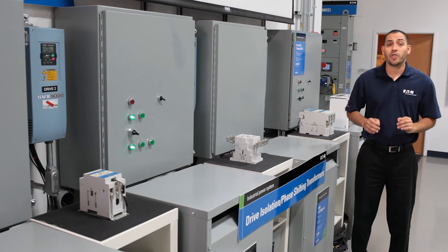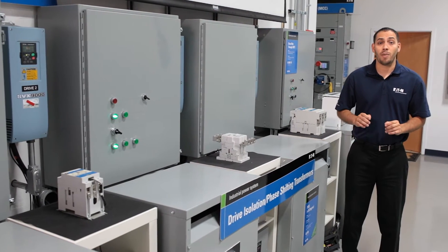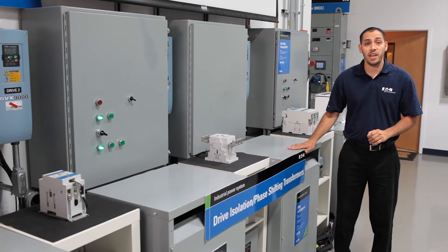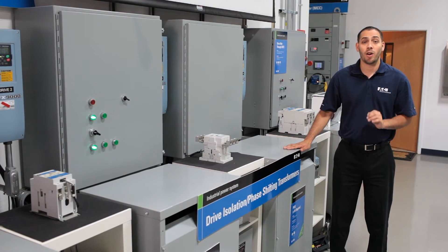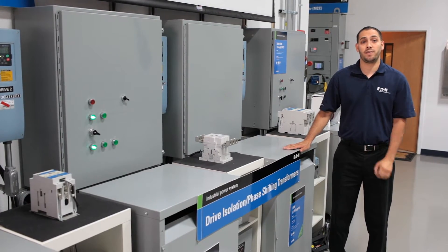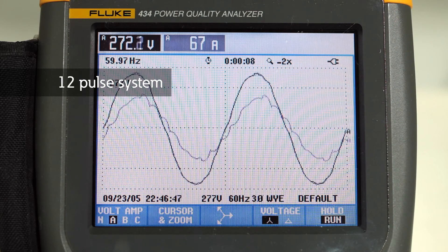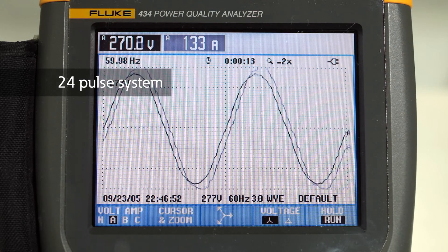Finally, a third solution is the use of special transformers. Harmonic mitigating transformers and phase shifting transformers can be used to cancel the harmonic currents. For example, phase shifting transformers can transition a system of six-pulse drives to reduce the harmonic distortion in the current and voltage.